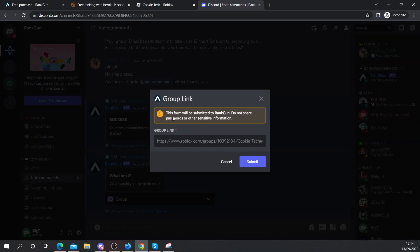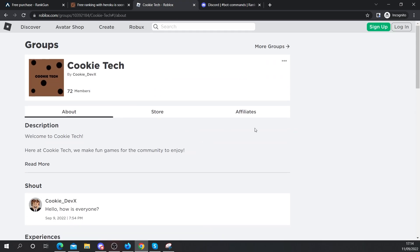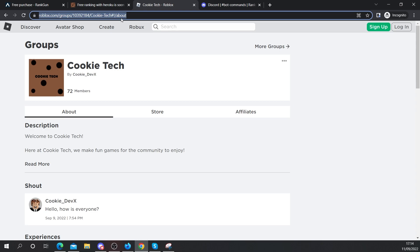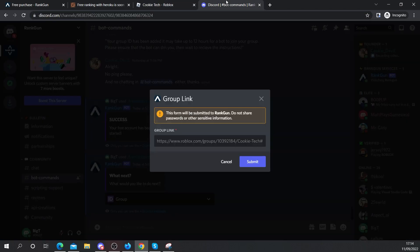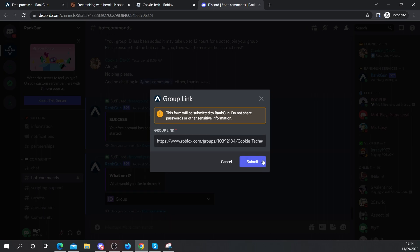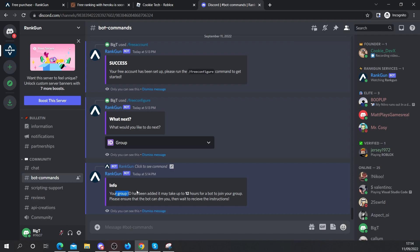This form will be submitted to RankGum and here it says group link. So I'm going to get a group of my choice. I'm going to be using the Cookie Tech group believe it or not and I'm going to copy the URL. I'm going to head back to Discord. I'm going to paste in the group link and then I'm going to click submit. Your group ID has been added. It may take up to 2 hours for a bot to join your group. Please ensure that the bot can DM you then wait to receive instructions.